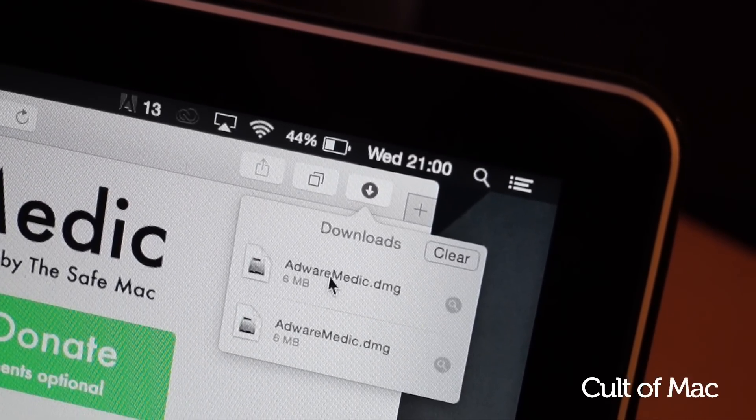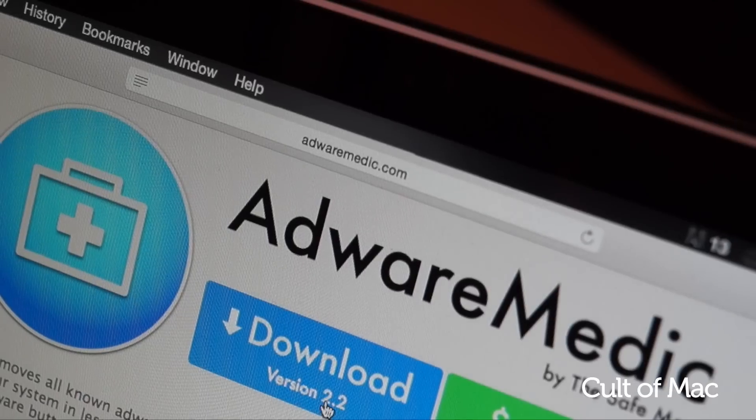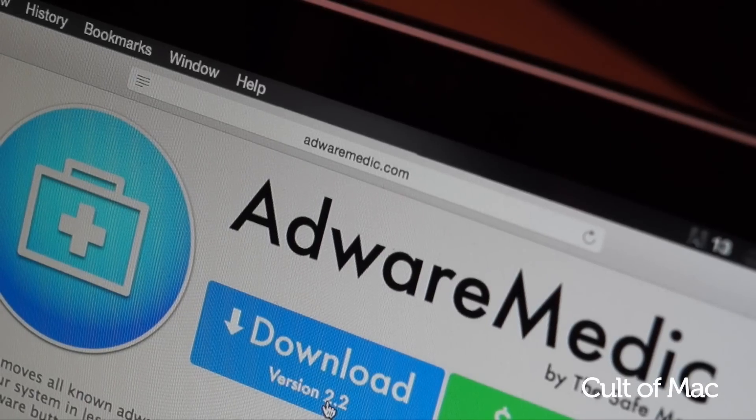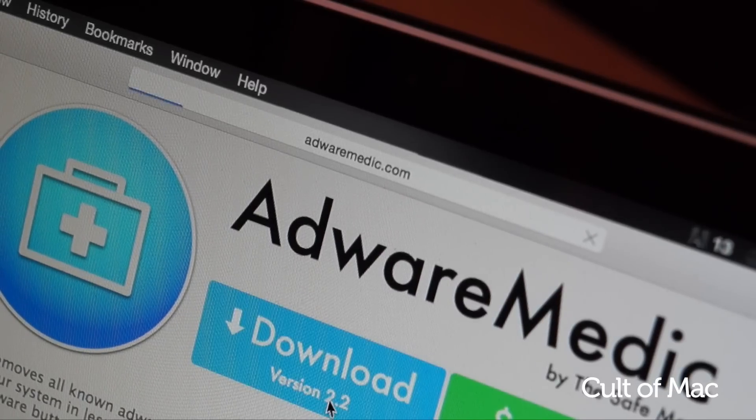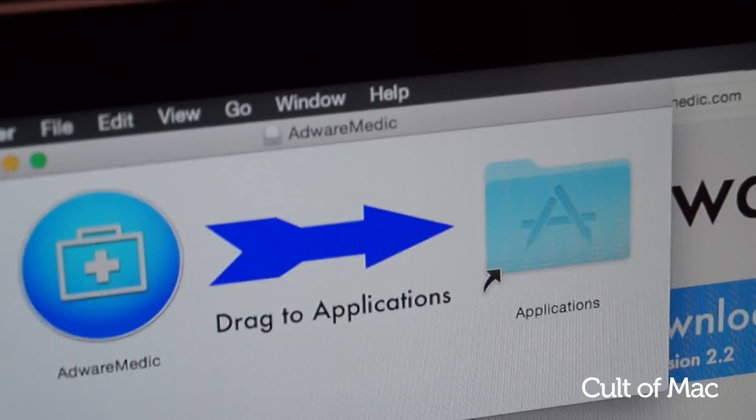If, like me, you can't access your browser to download the app, you'll need to use another computer and transfer it over.